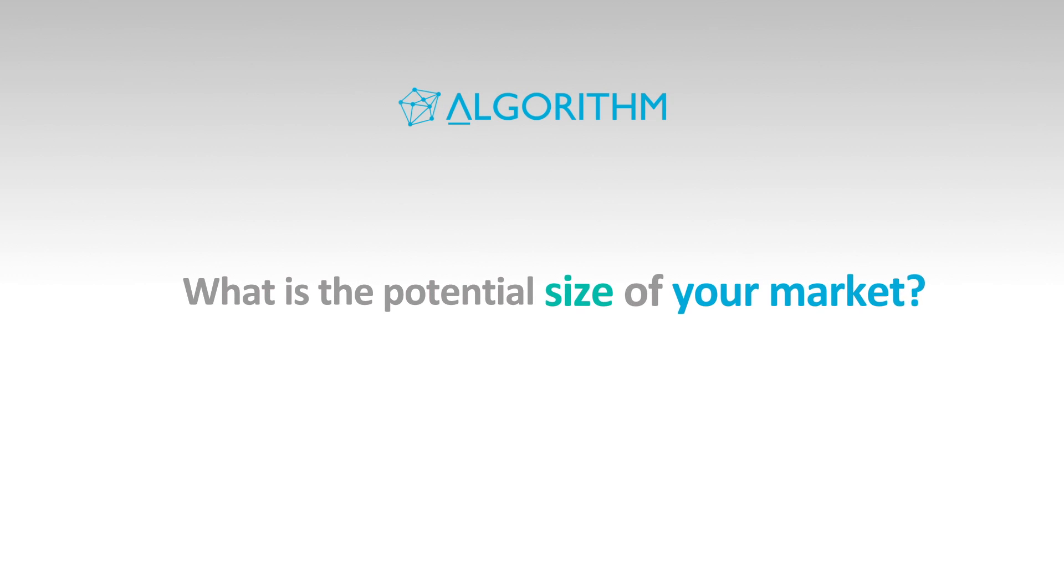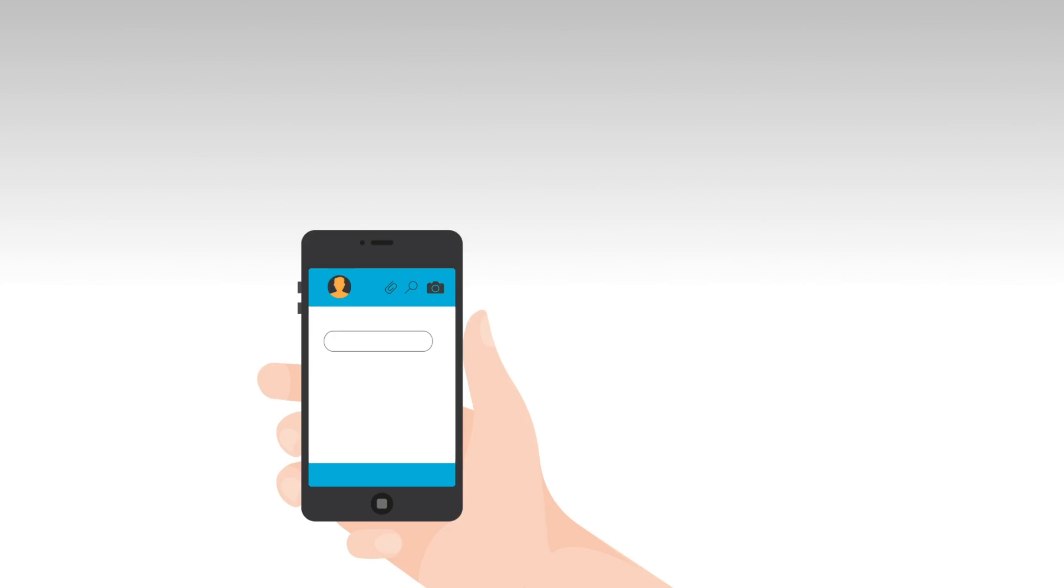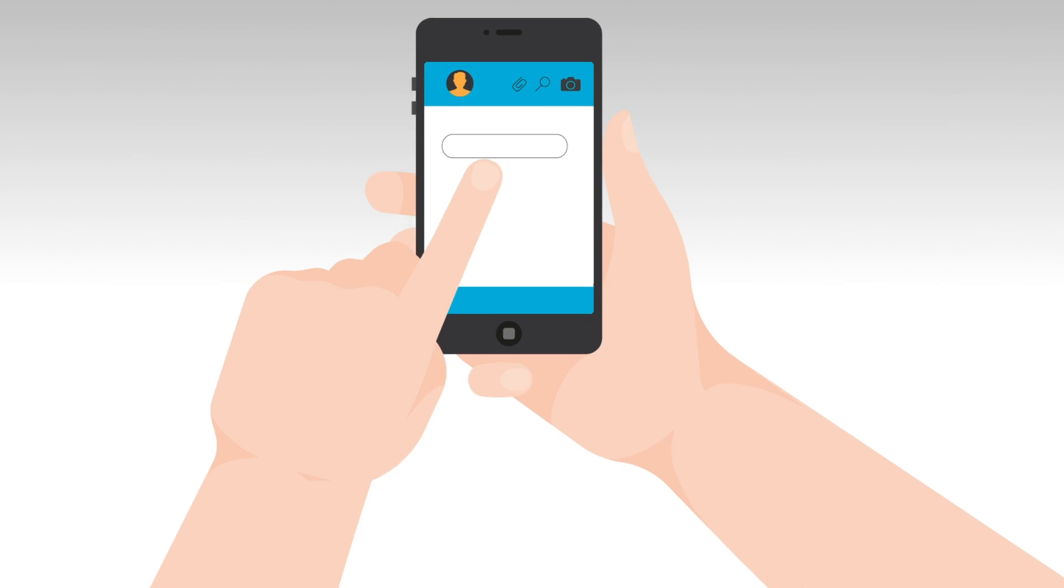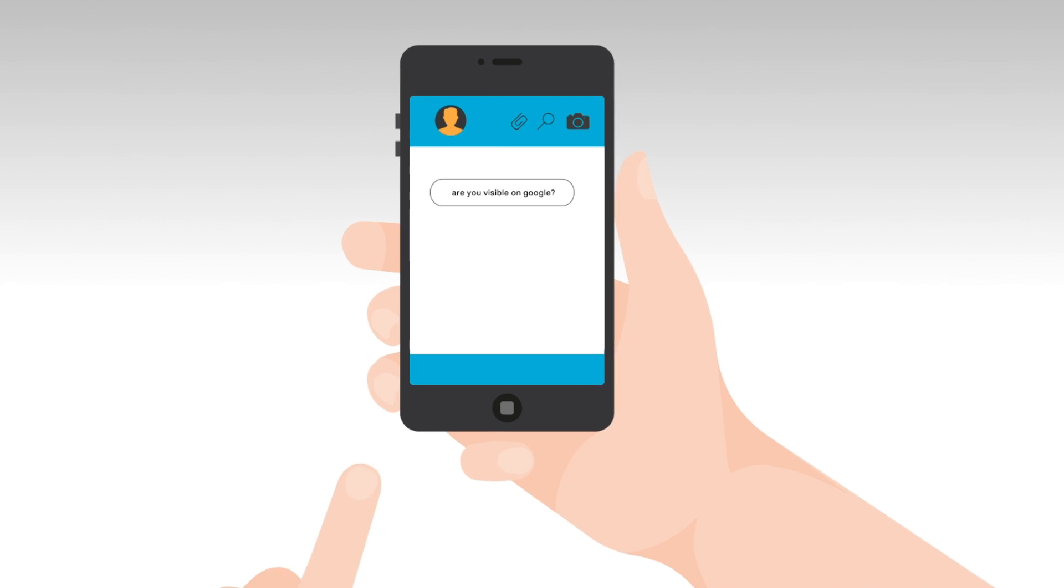What is the potential size of your market? What are people searching for, and how visible are you on Google?